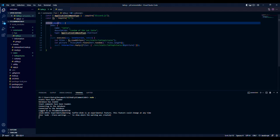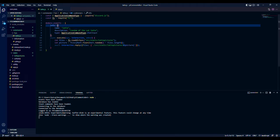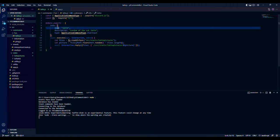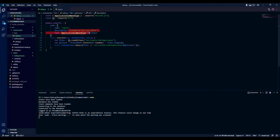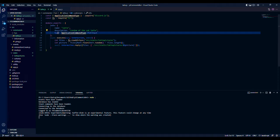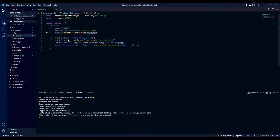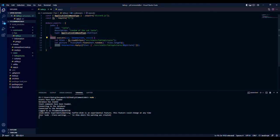You just need to do module exports equals, open the brackets, and then info colon brackets again, name colon the string of the command name, which has to match the file name. Description colon string, and put your description and your type. Make sure you don't forget these comments. Type I will make application command type dot chat input. That'll be it for info.